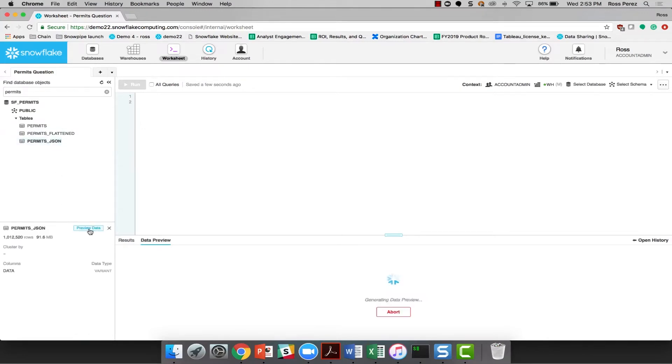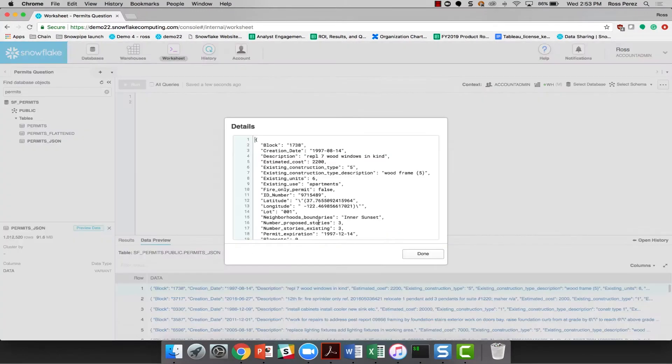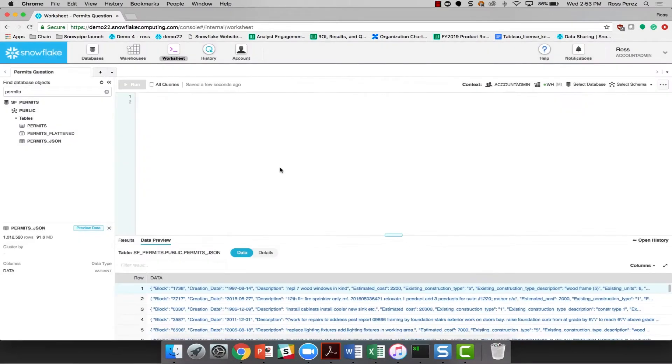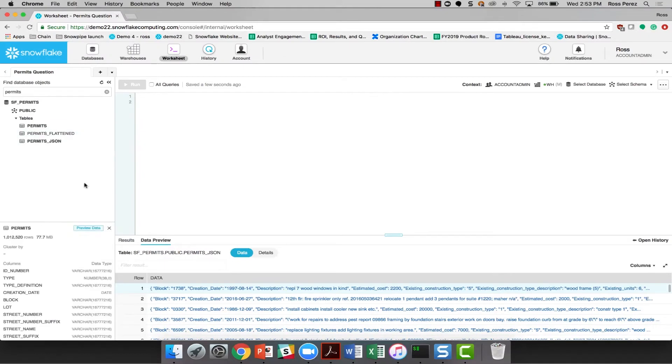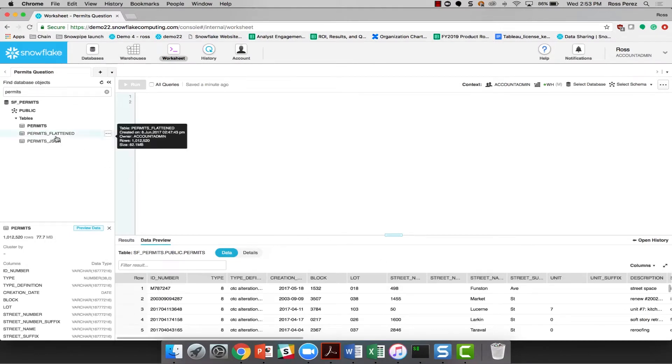The JSON set, I can see, isn't going to be very helpful because the data is still in its native format and hasn't been flattened into something they can query with SQL. Looking at the permit sheet, on the other hand, we can see that there's 77.7 megabytes worth of data in a million rows and it's been broken out into columns and rows in a way that would be a little bit more useful.